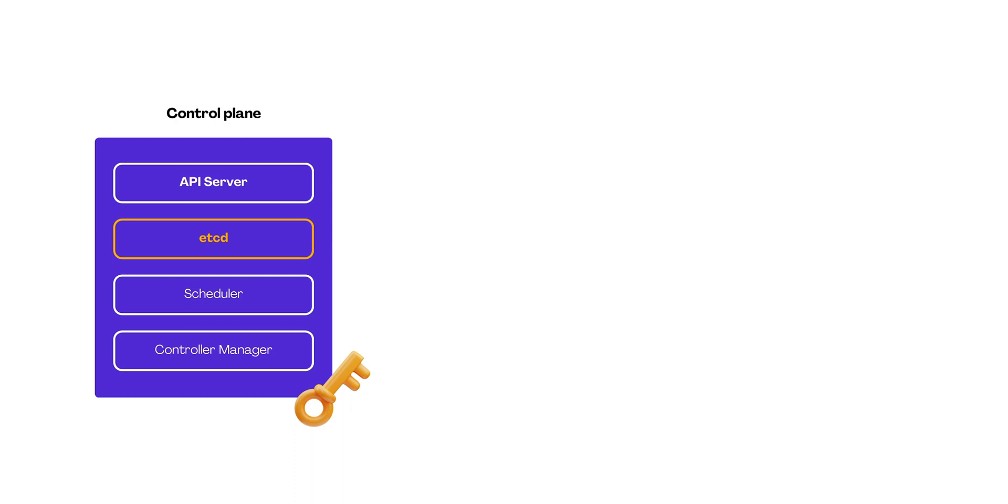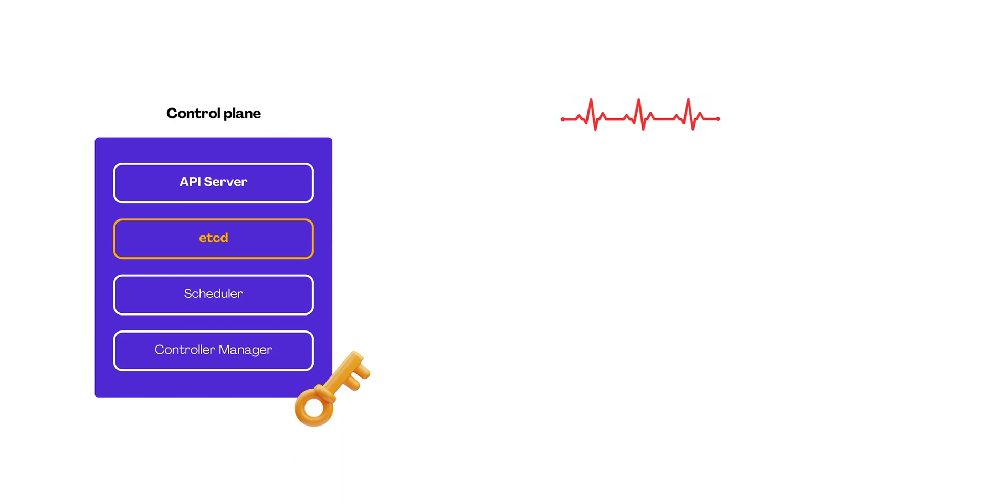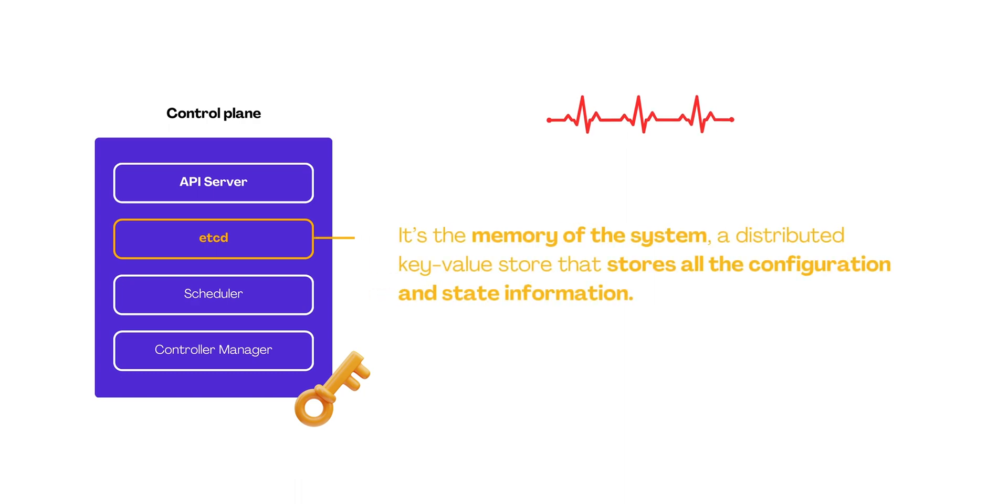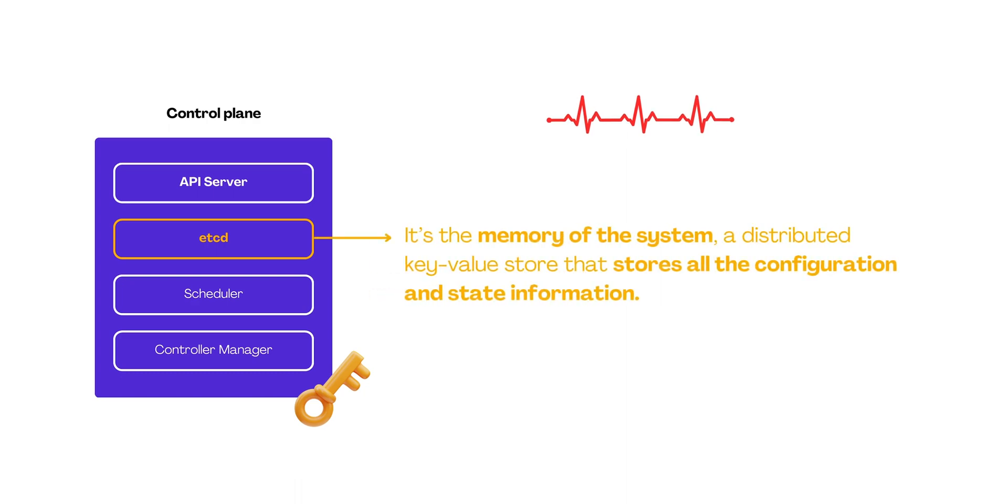ETCD: Another vital component within this control plane is ETCD. It's the memory of the system, a distributed key value store that stores all the configuration and state information. It's like the memory bank that holds all the crucial details of the cluster setup and status.